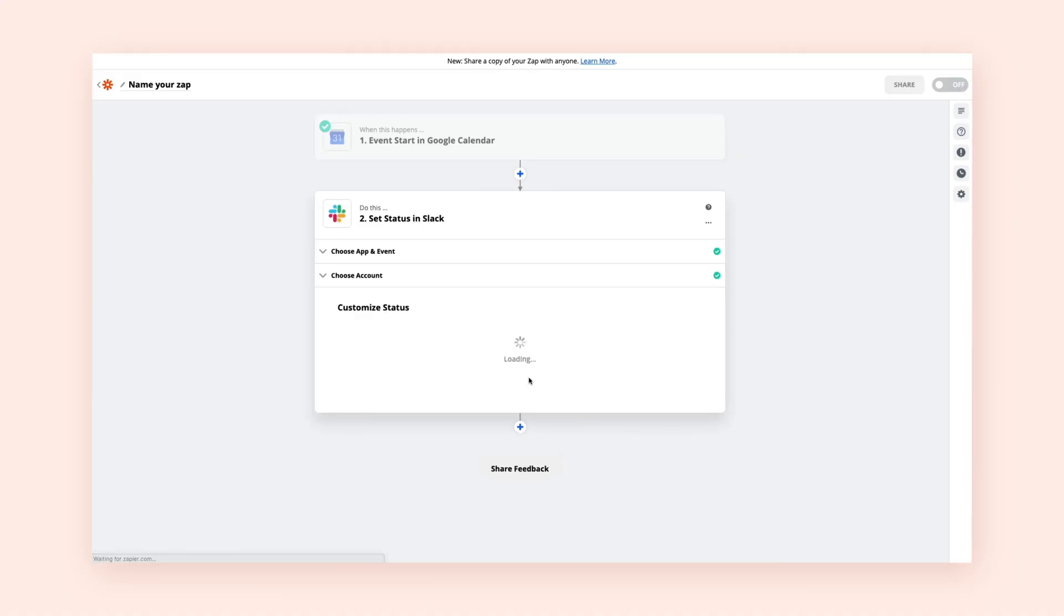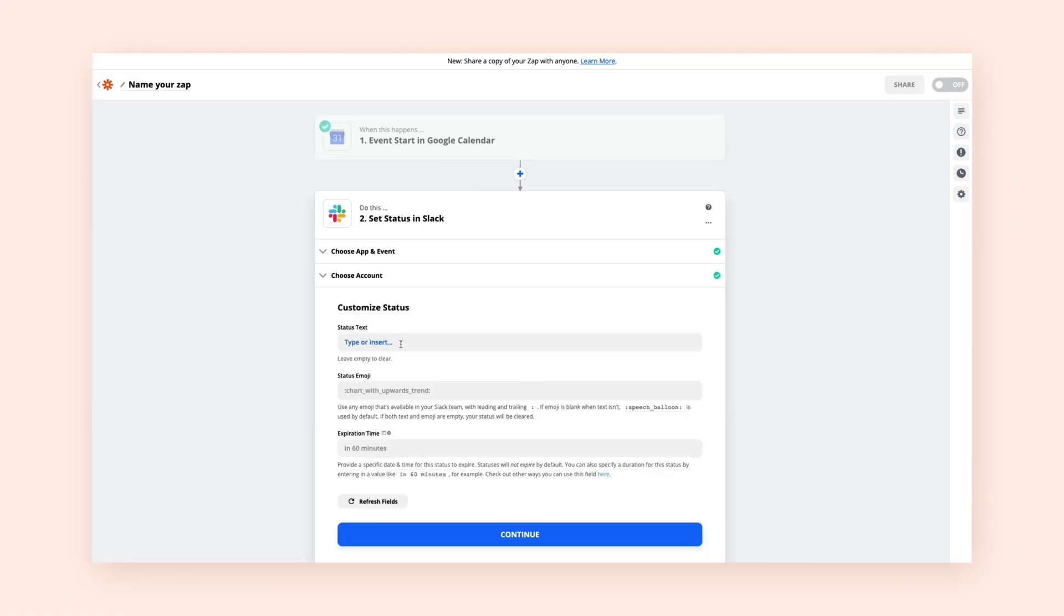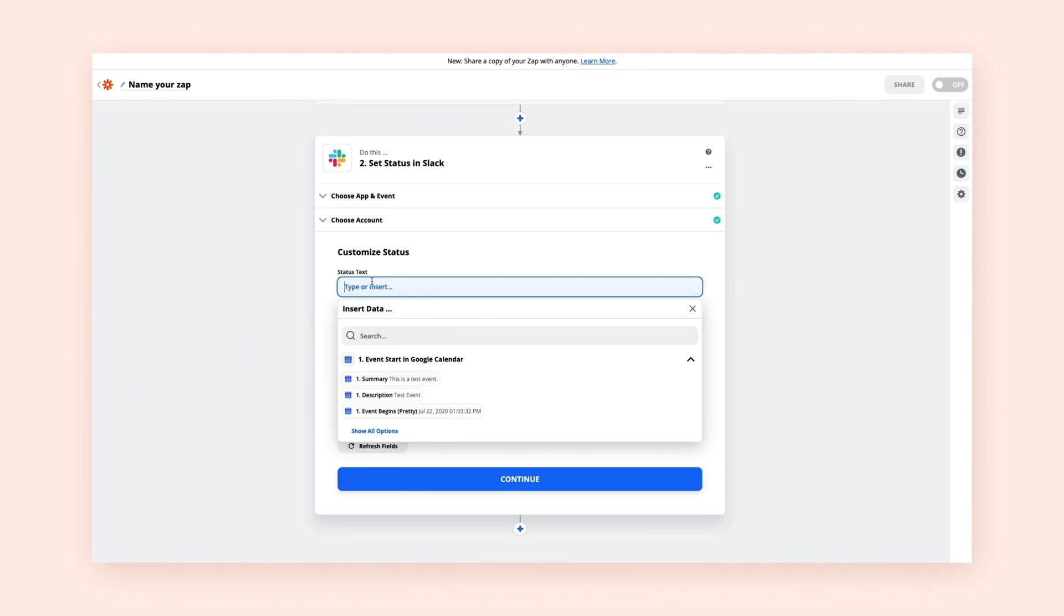Now you get to decide where you want the data to go when you customize your action event. Here, you'll see different types of fields.